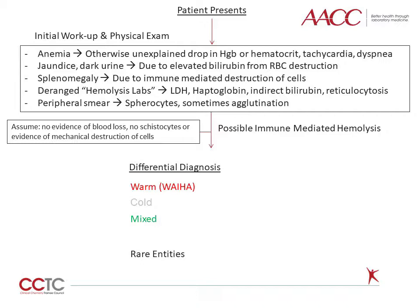If the baseline lab studies and physical exam are at least partially supportive of a diagnosis of immune hemolytic anemia, the next step is to entertain other more common diagnostic entities. Relevant questions include: is the patient bleeding? Is there evidence of mechanical, that is non-immune, destruction of red blood cells? Does the patient have a hemoglobinopathy or known red blood cell abnormality that could explain the destruction? If immune hemolysis continues to be a reasonable possible diagnosis, then performing a DAT is a very reasonable option.